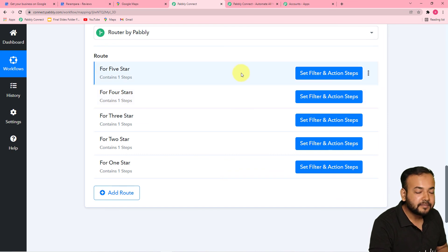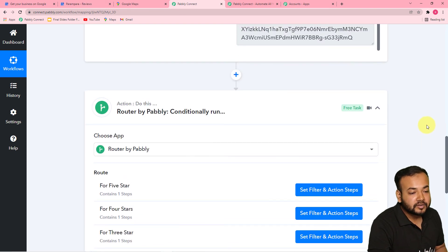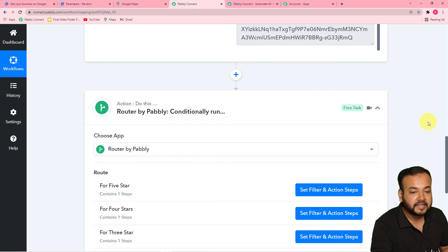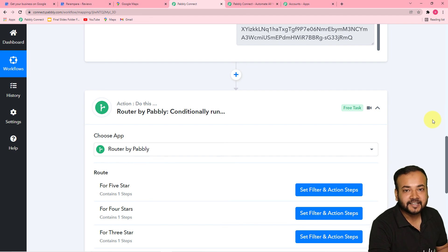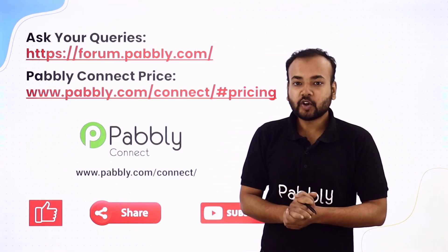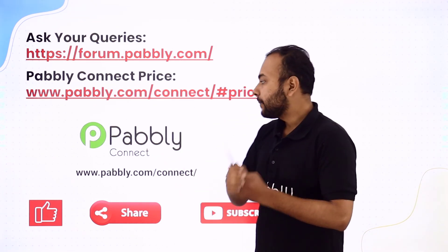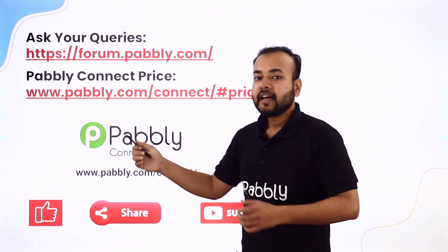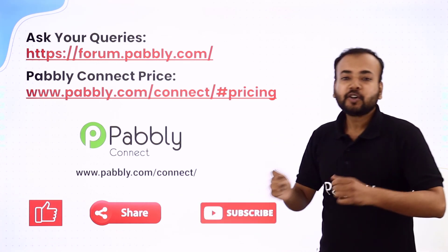Our five routes are completed and our workflow is also completed. You can also use the same workflow for your business needs — I am going to paste the link of this workflow in the description so that you can clone the whole workflow into your own free Pabbly Connect trial account and start using this automation instantly. This is it for today's video. If you have any queries regarding business automation, you can ask and discuss from the forum. If you want to check the pricing of this application, you can use the link in the description. And if our automations are helping you, do not forget to like, share, and subscribe to our channel.